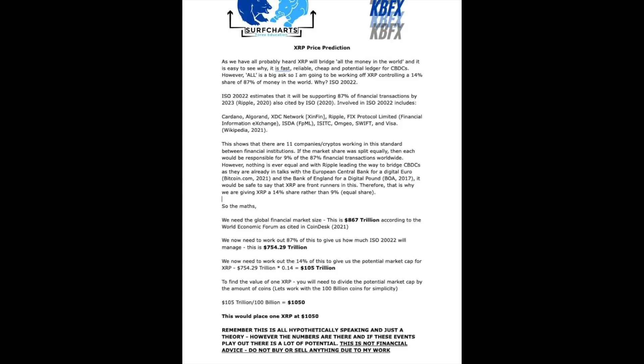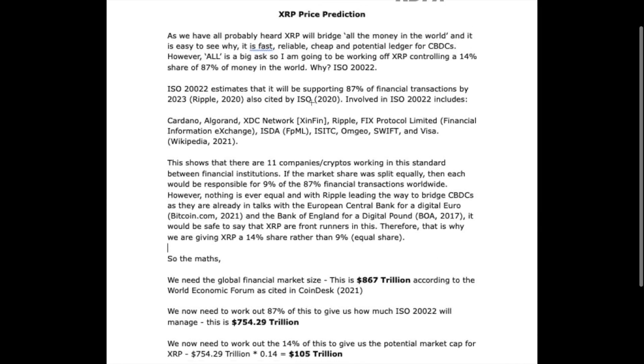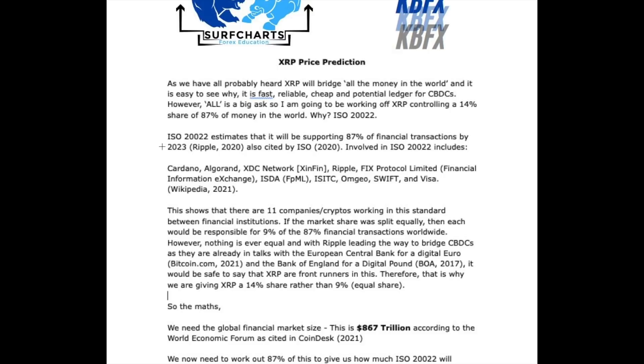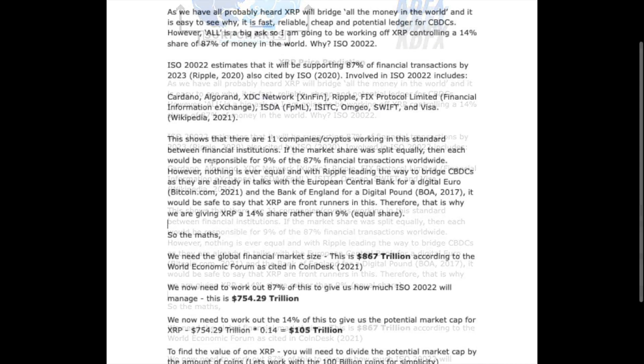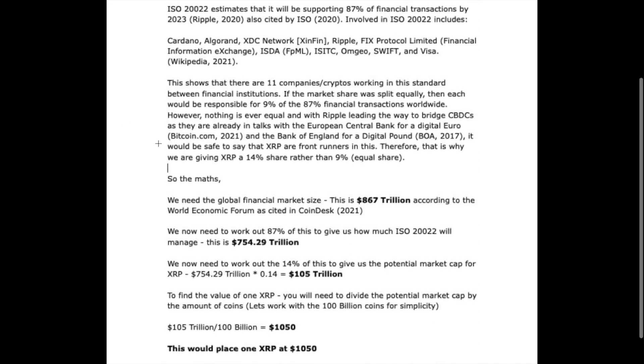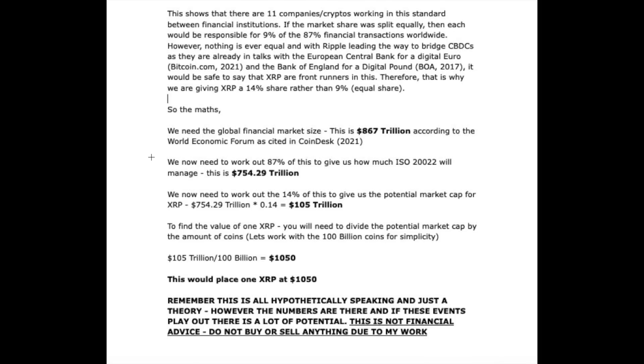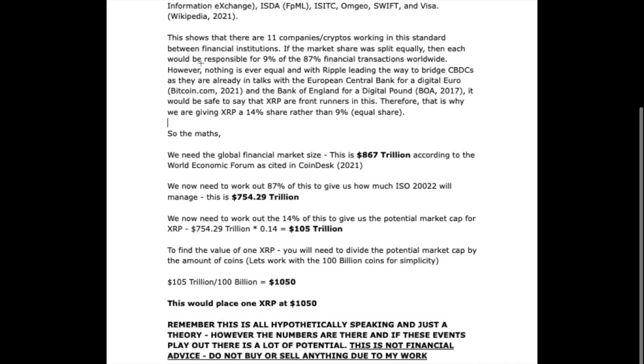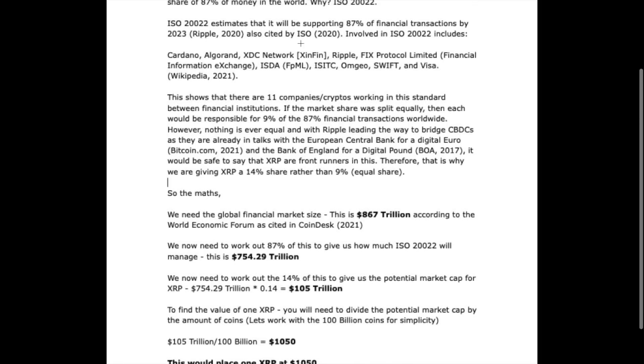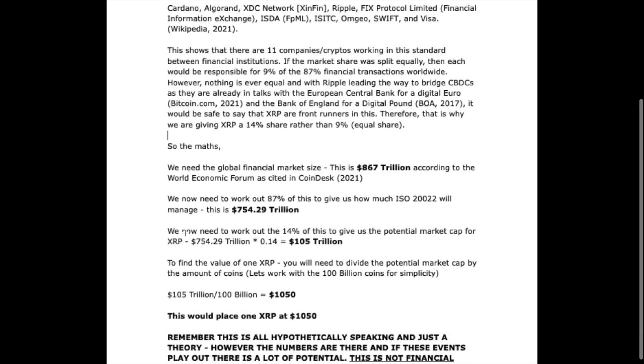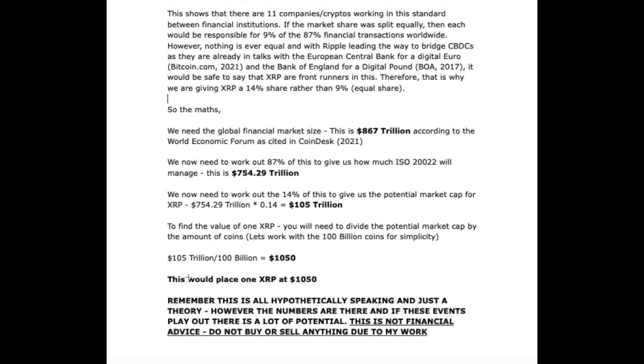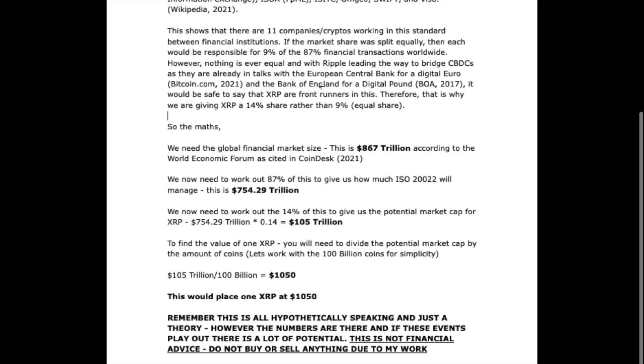This is another interesting document which I have stumbled upon on Twitter. This shows how the ISO 20022 estimates that it will be supporting 87 percent of financial transactions by 2023. Based on all the figures given to us by the estimations, you can see that the price tag of XRP would be at $1,050.